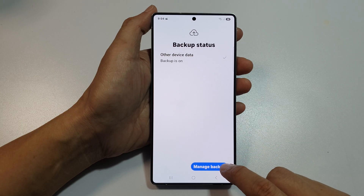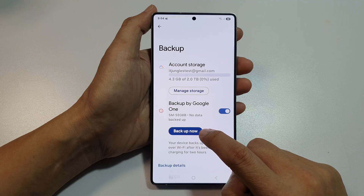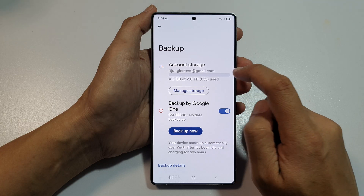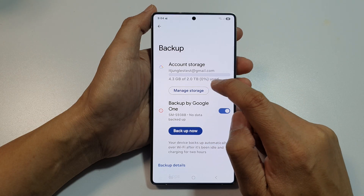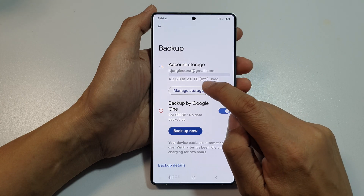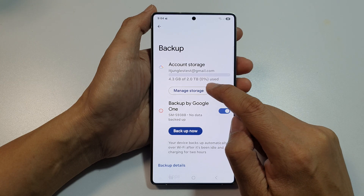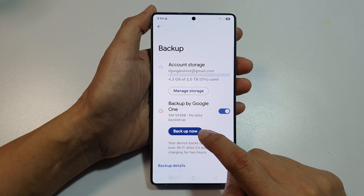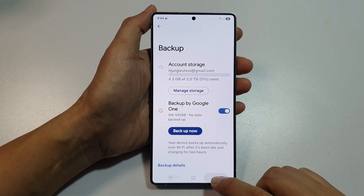Tap on Manage Backup and then tap on Backup Now. On my account I have 4.3 gigabytes used out of 2 gigabytes available. Tap on Backup Now to back up your data to Google Drive.